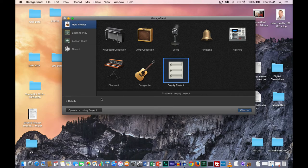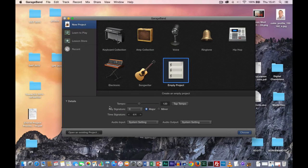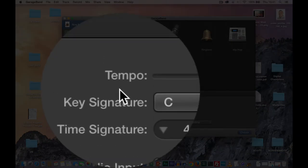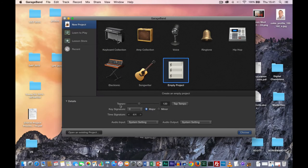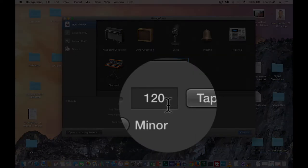So before you go into the project, I want you to click on Details. In the details we have a couple of parameters: tempo, key signature, time signature. Tempo relates to how quickly you want to play the piece of music, and this can be changed at any stage. 120 is the default tempo — this stands for 120 beats per minute, or BPM.